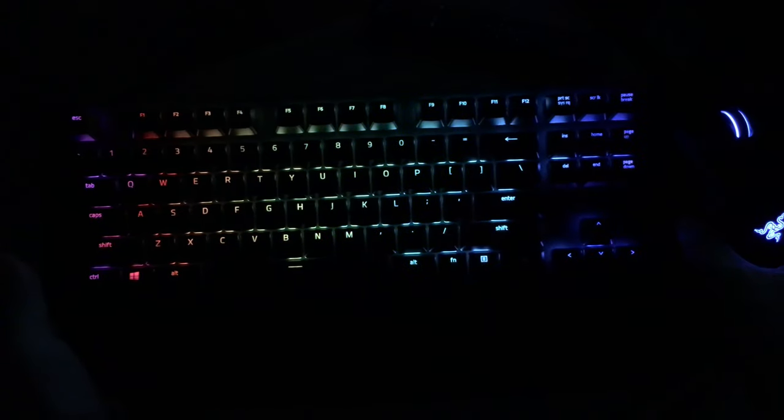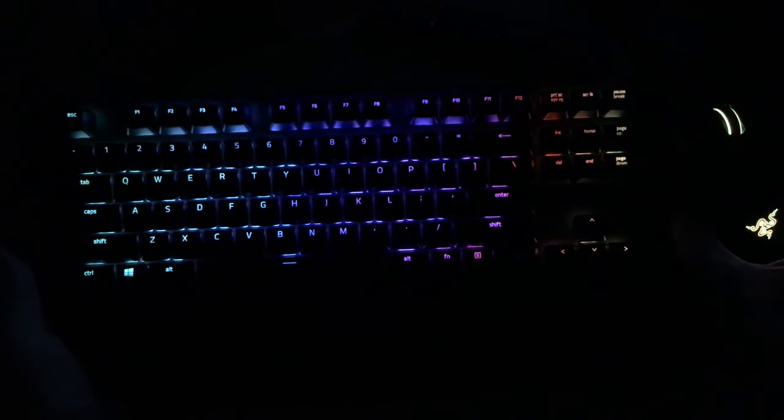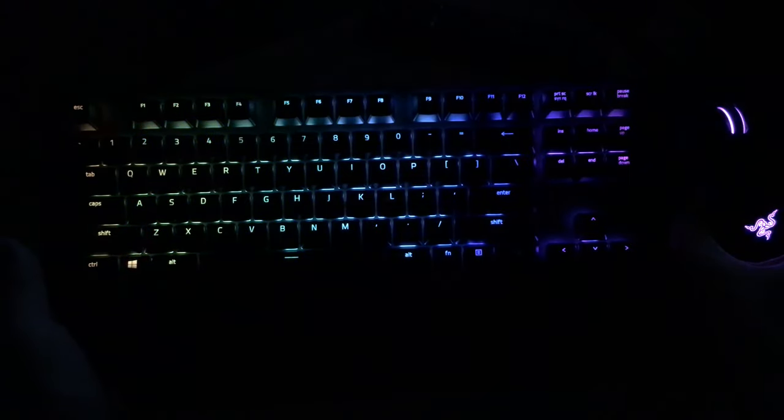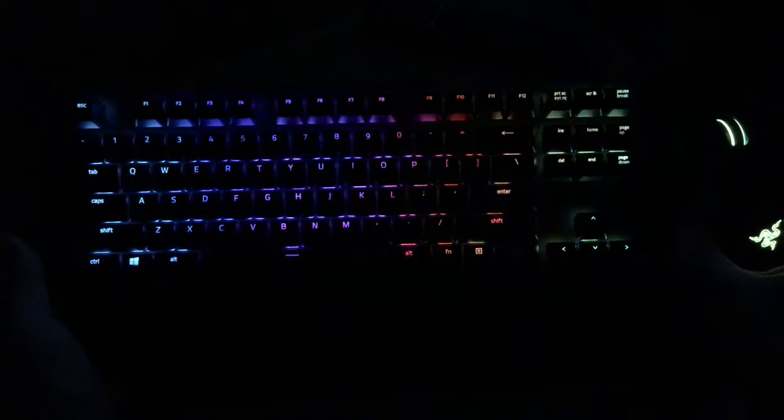We'll just go back to the wave, select everything once again and save that. There we go, that's your wave color with the mouse matching right in there with it.